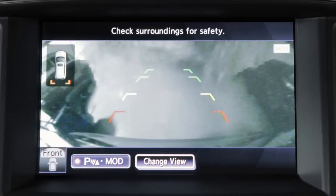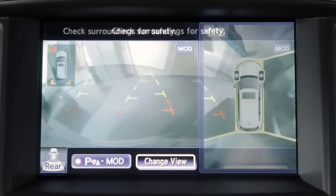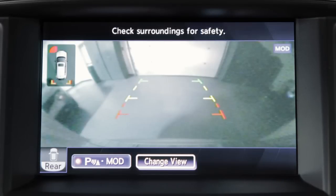Front Wide View shows a wider picture of the area directly in front of your vehicle. Rear View shows a picture of the area directly behind your rear bumper. And Rear Wide View shows a wider picture of the area directly behind the vehicle.